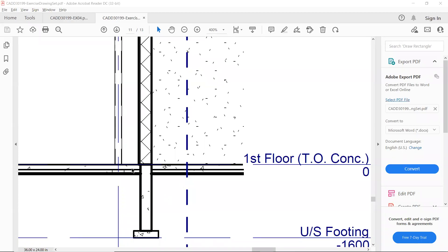Where would we place our concrete floor? If you check your section, you'll see that the level is named 'first floor top of concrete.' That is why the material we're going to be placing is just the concrete. The finishing material will be placed on top of that. This will be the concrete that's going to be poured on the slab.